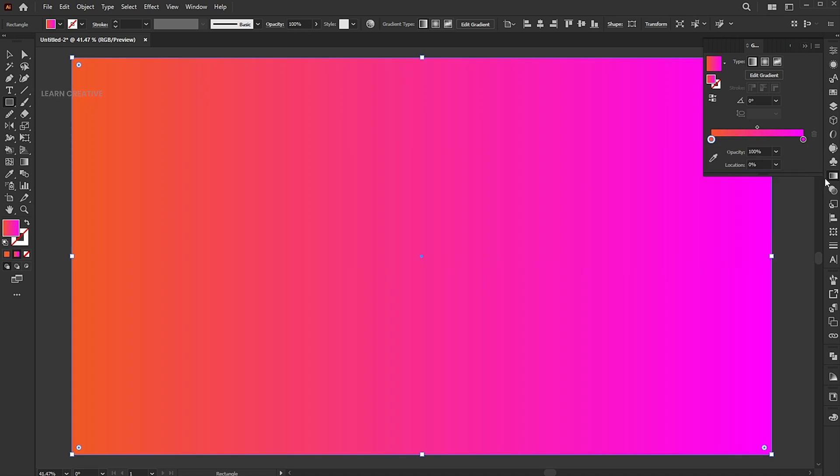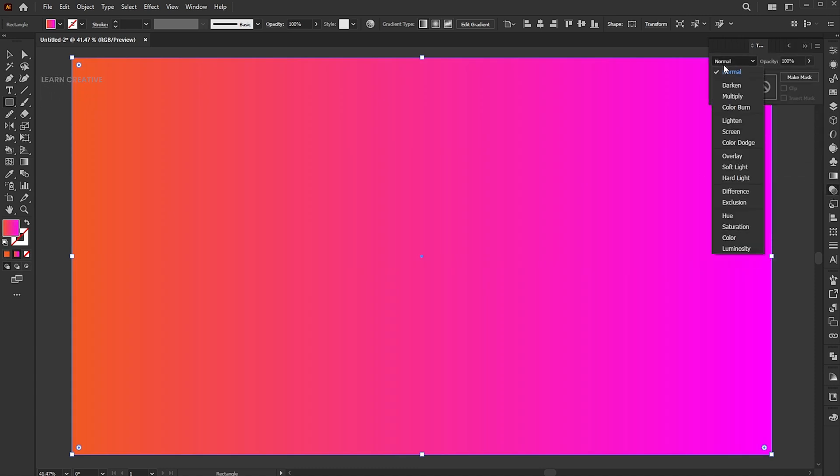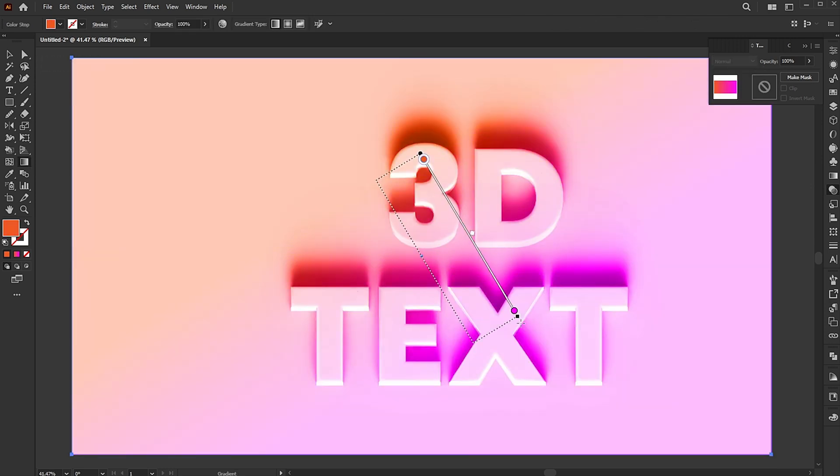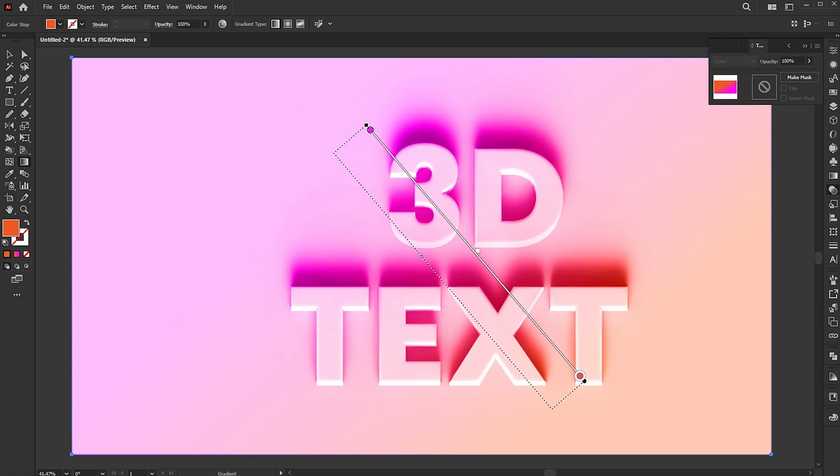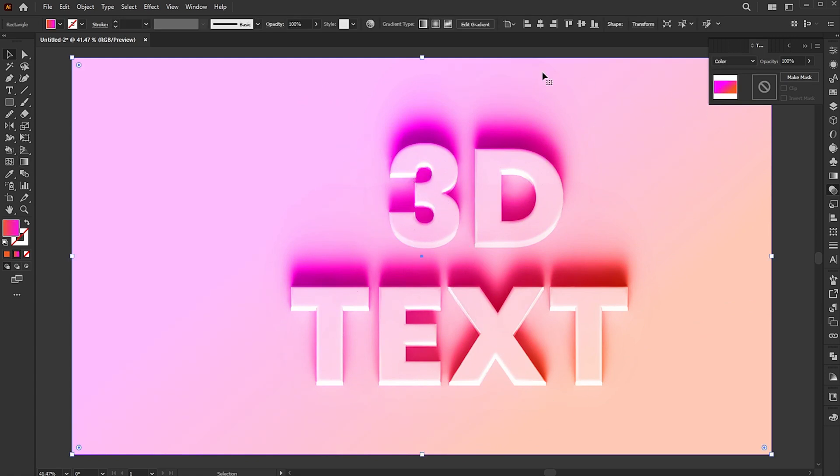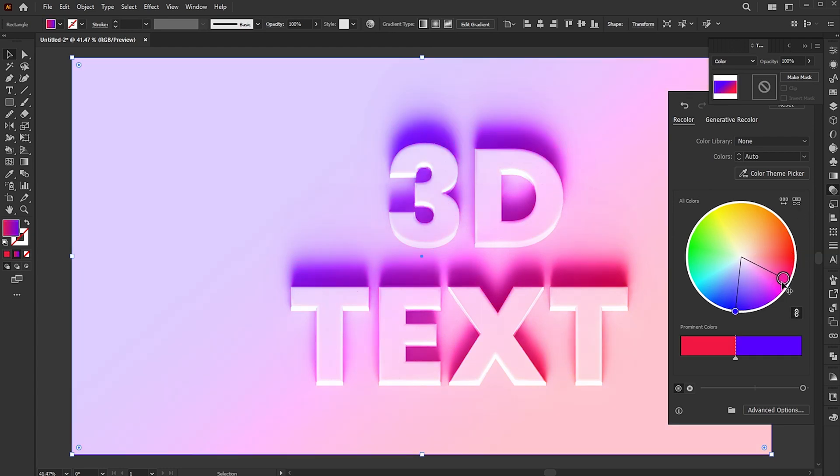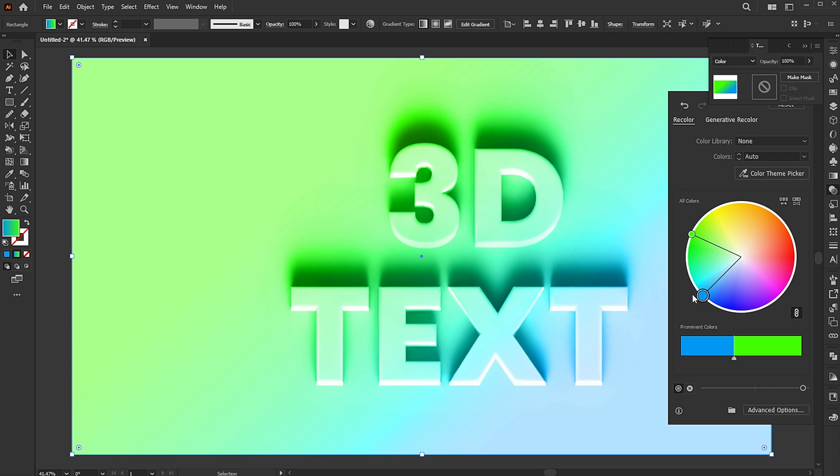Open transparency panel and change its blend mode to color. And that's it.